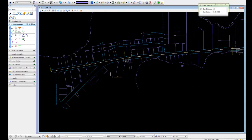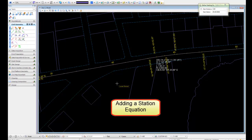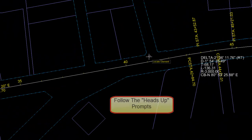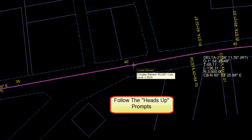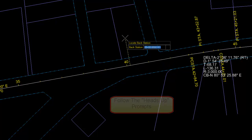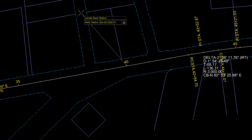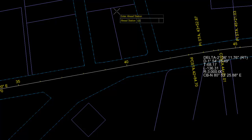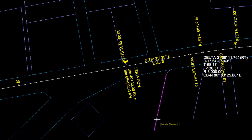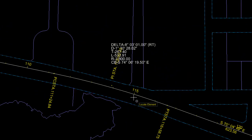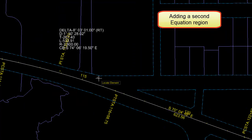Next we can use our Station Equation command. Again, we'll follow the prompts, locating the element. We can either manually locate the station or we can key in the back station. Notice how the line locks to the station keyed in. We'll key in our new ahead station value and data point. We'll next set a second equation region, following the same process.